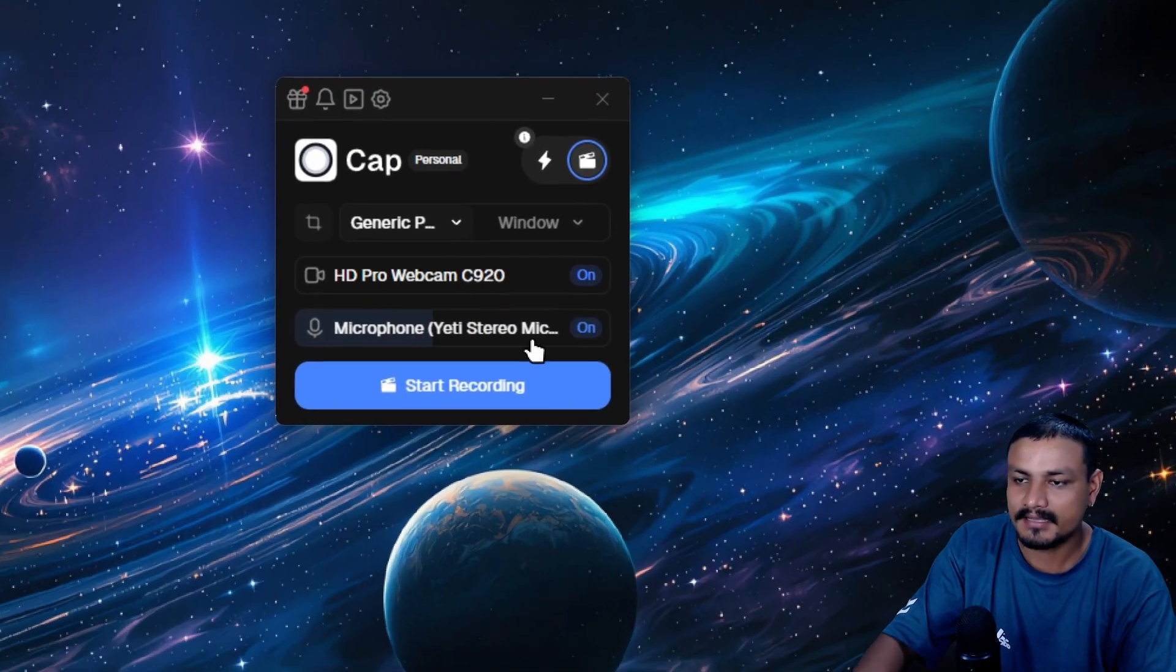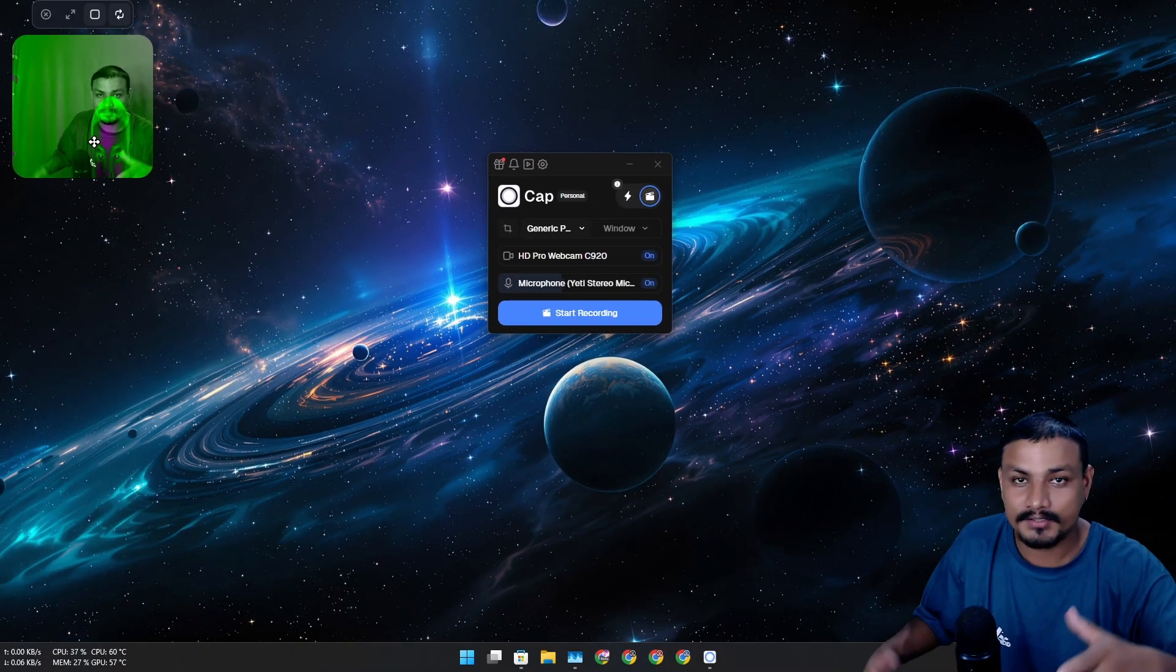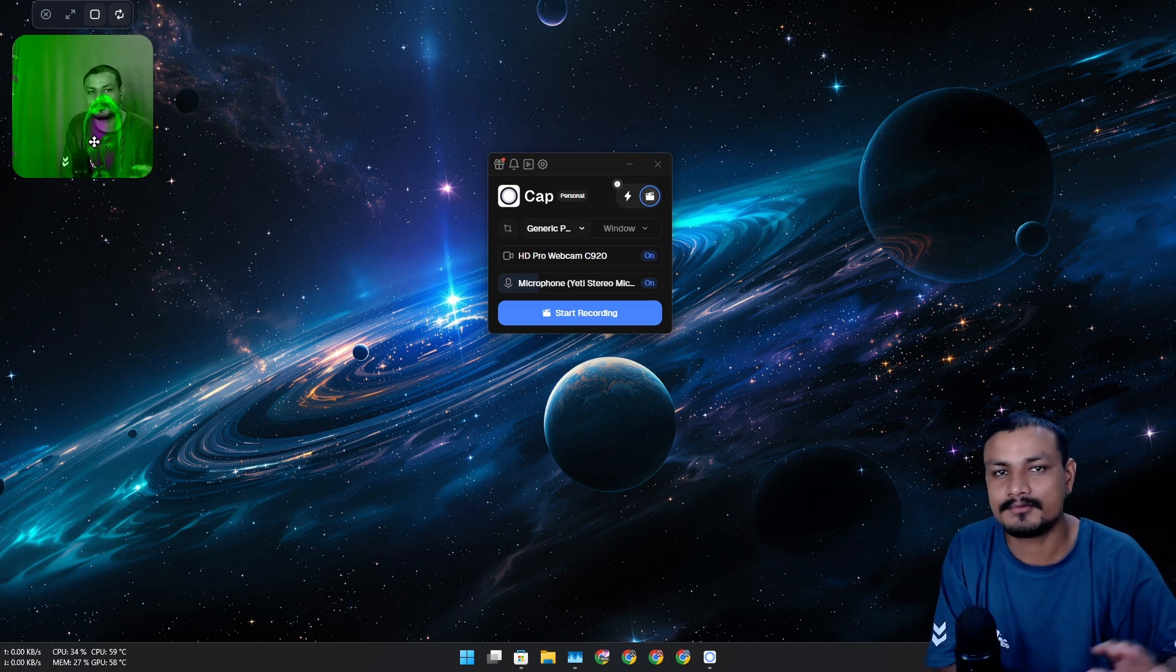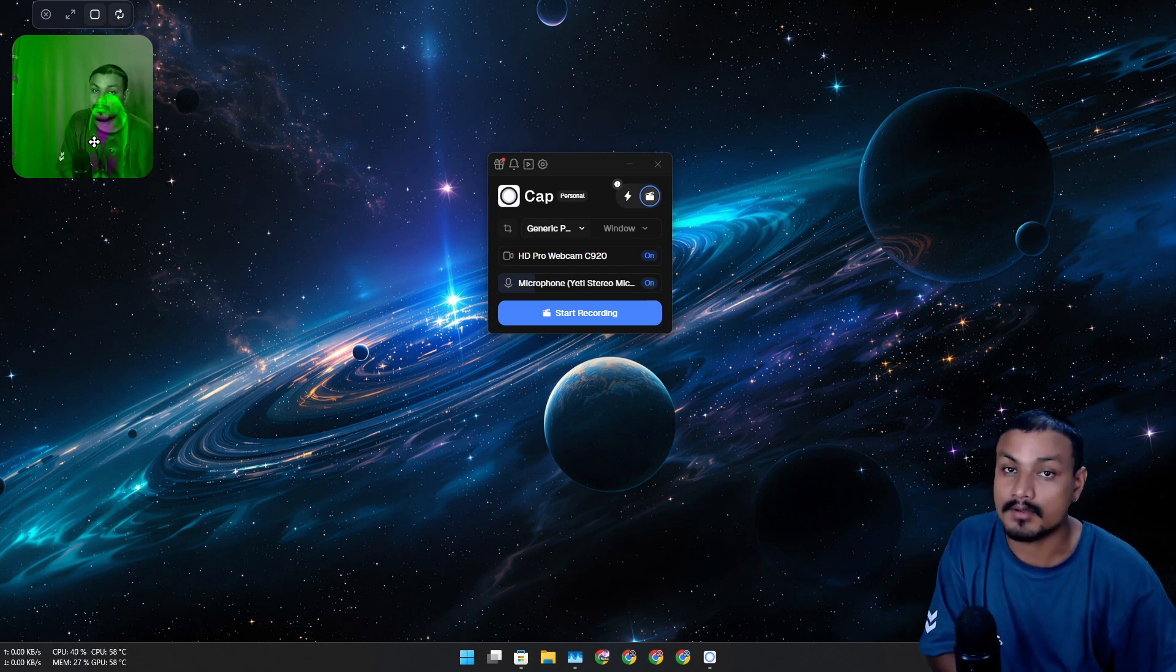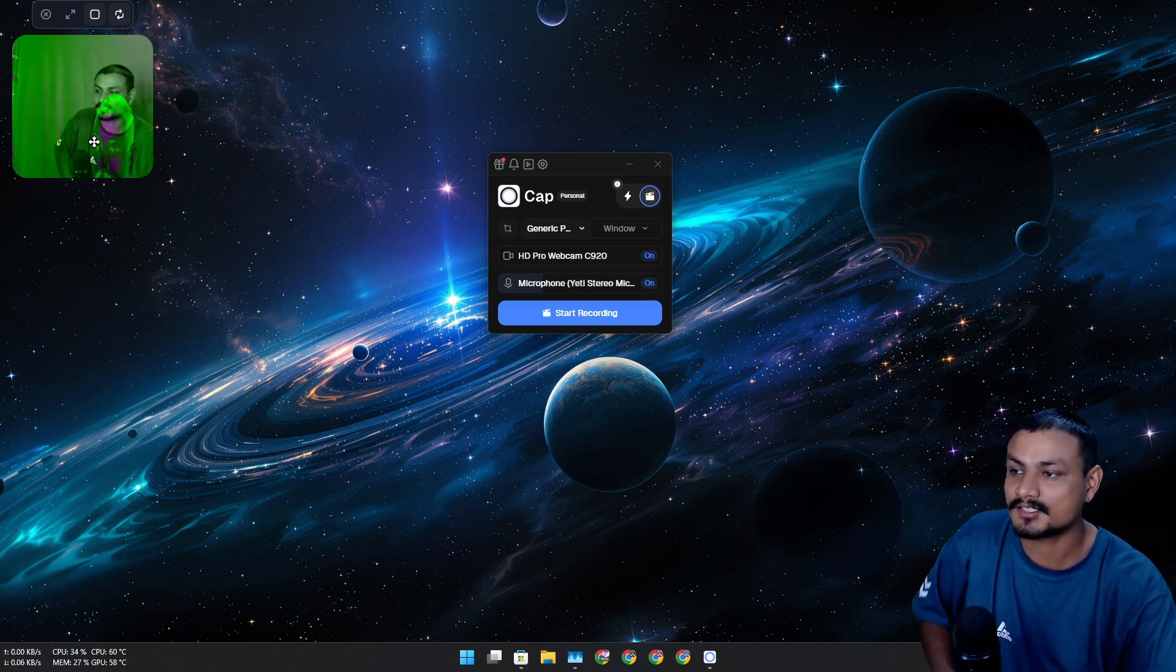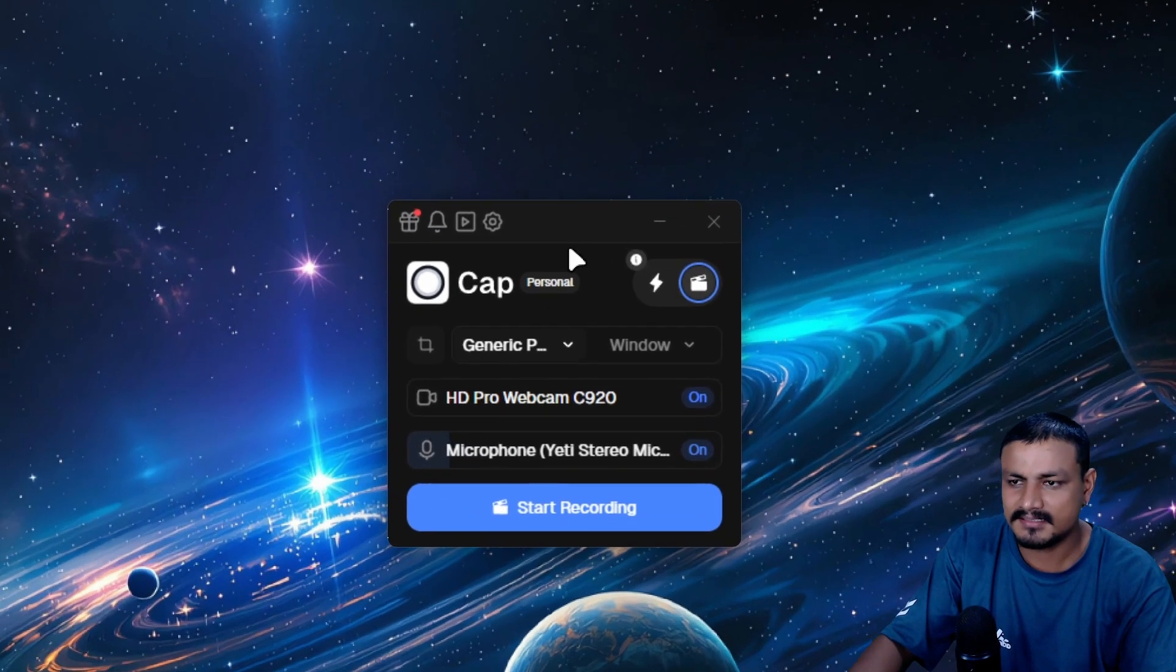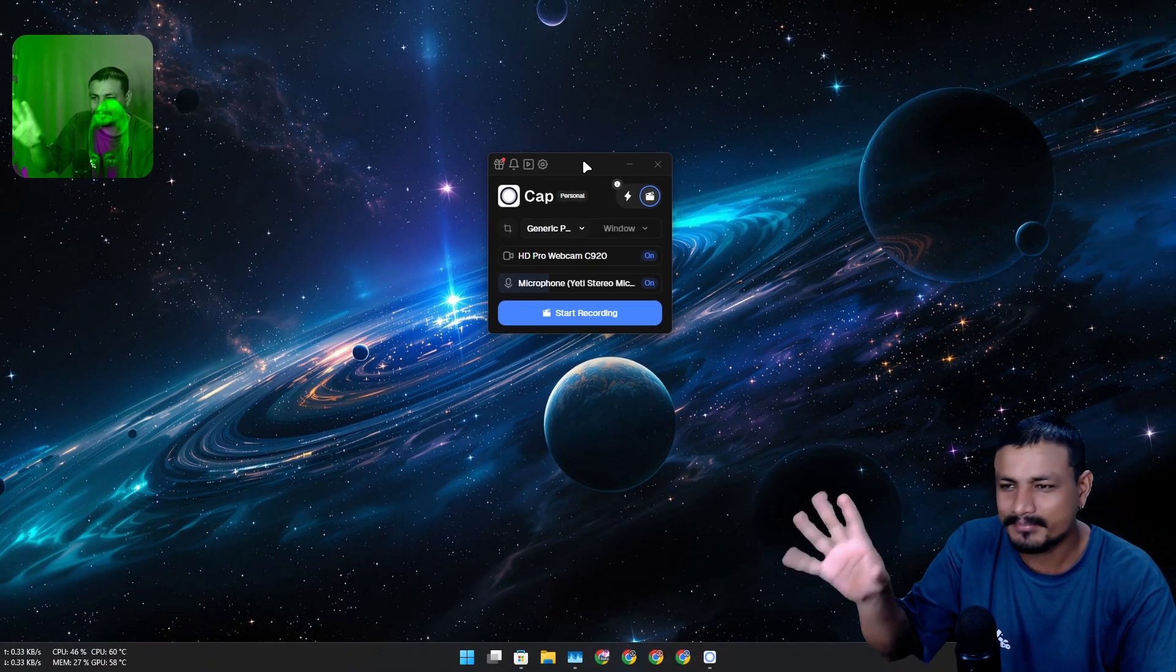We have the mic selection option here. When you're doing editing you're actually going to move your webcam to wherever you want. This thing is actually really cool.